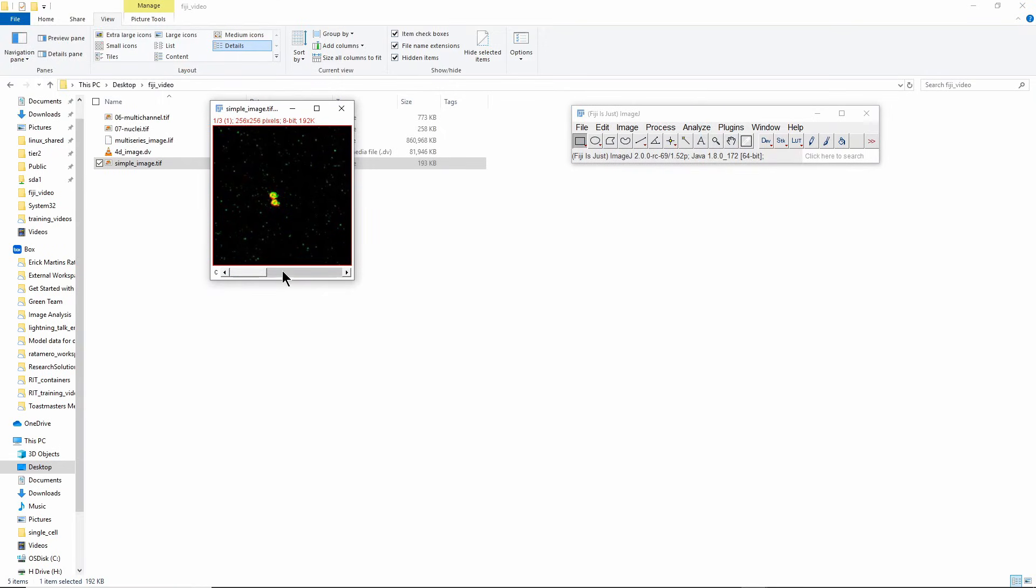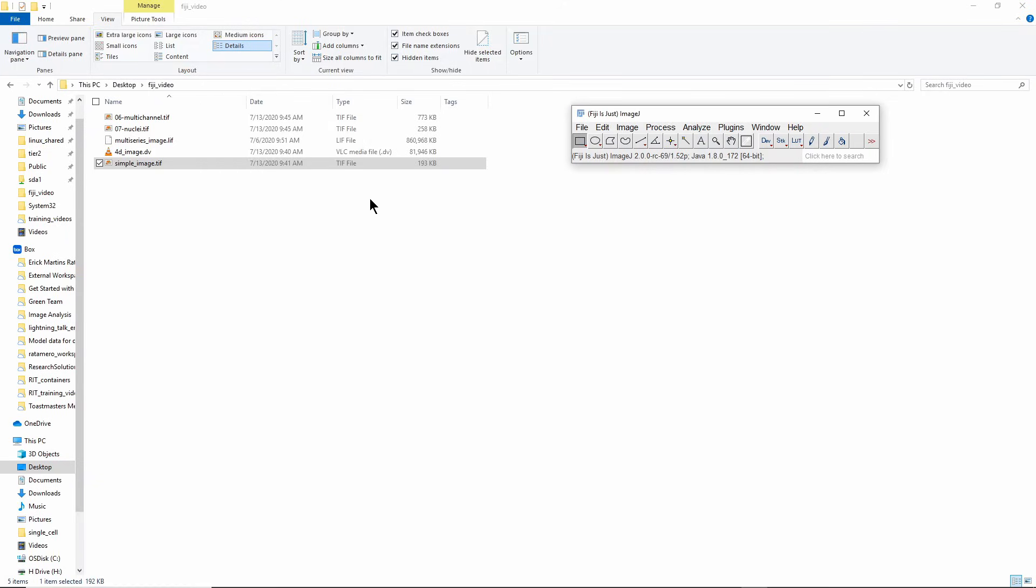In this case you can see it's an image with three channels. I'm showing all three channels at the same time here. If you have an image that is in proprietary format that requires BioFormats to open, Fiji can also do that.